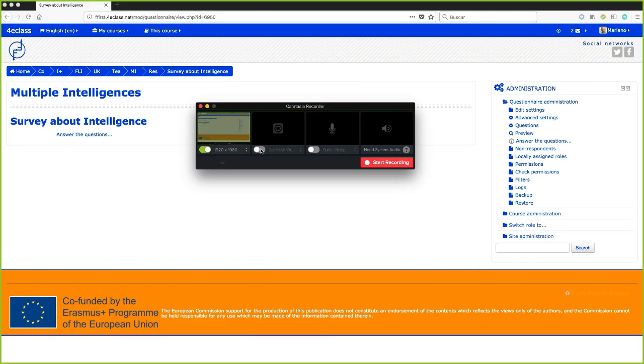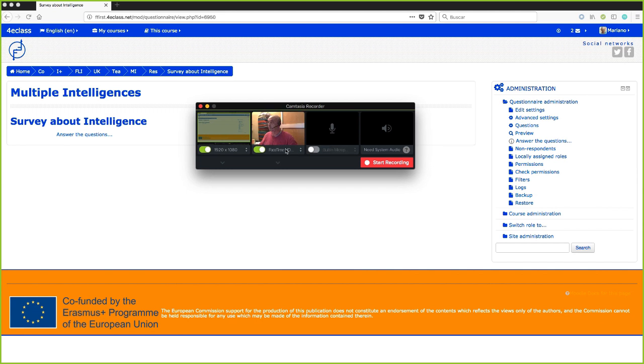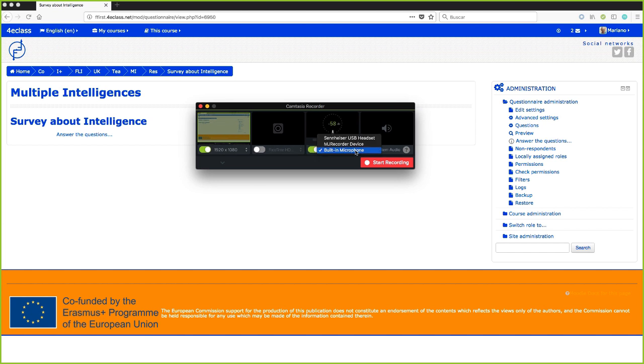Secondly, our image being able to select between the different cameras that we have. And thirdly, audio, being able to select between the different microphones the computer has.